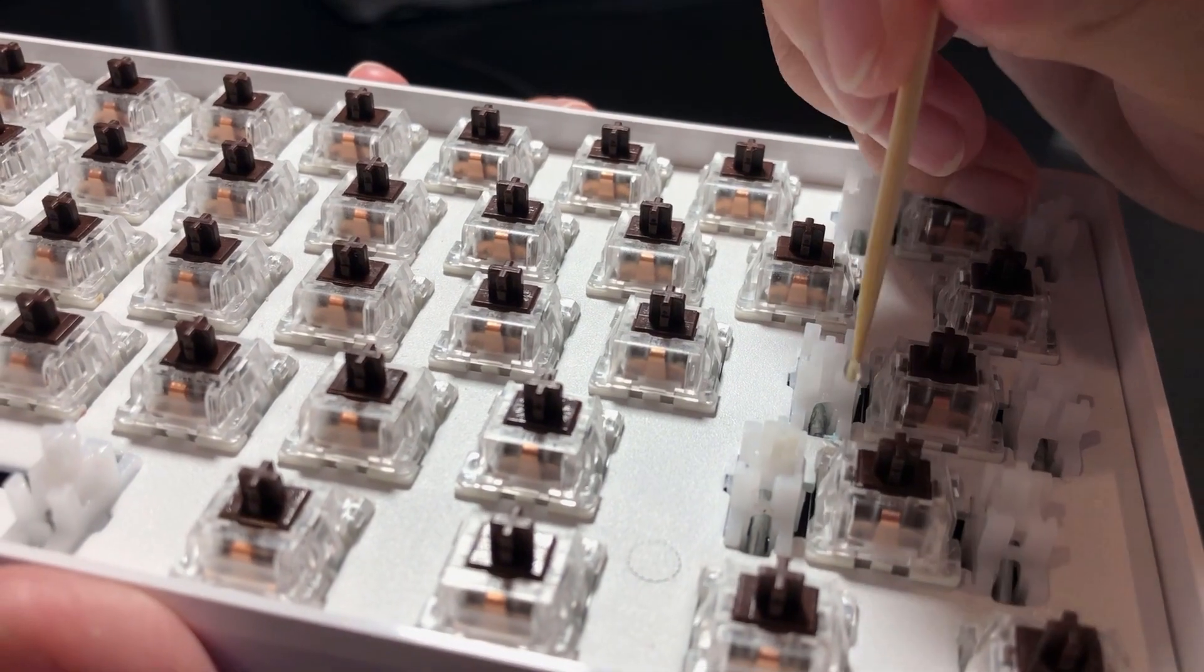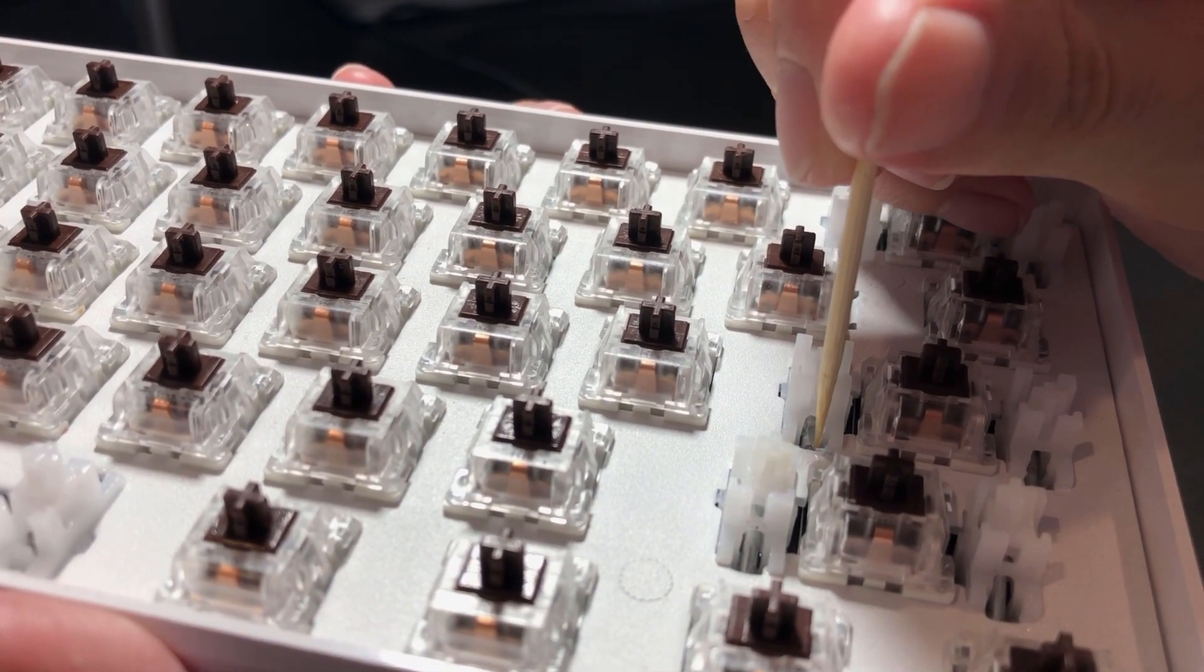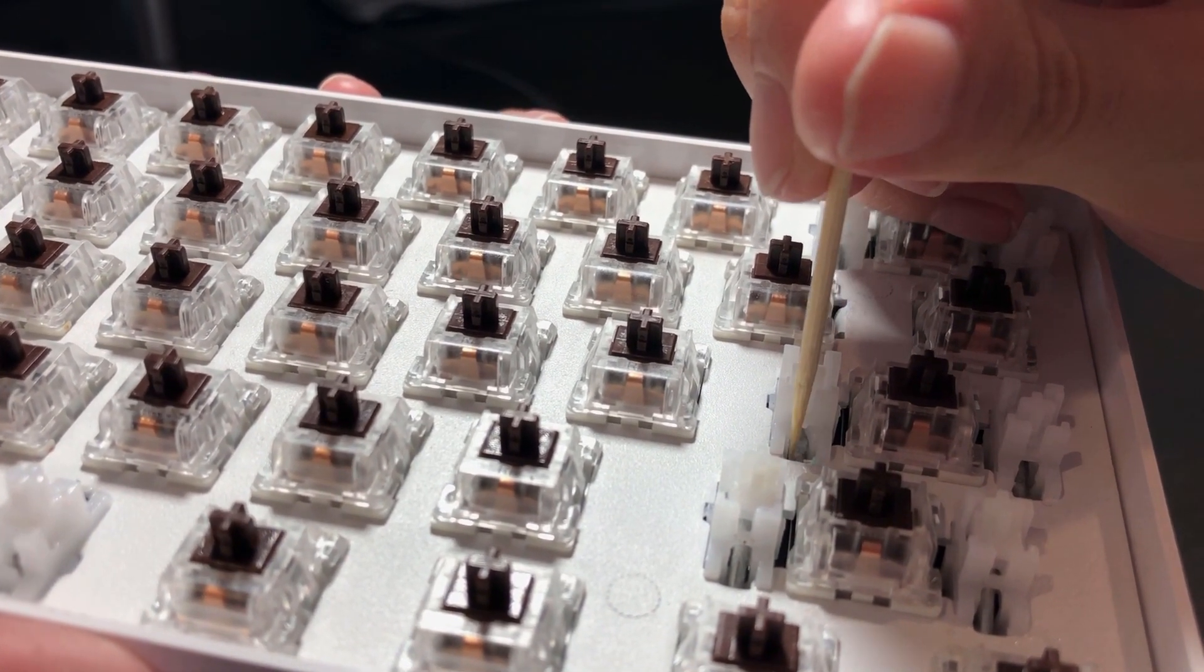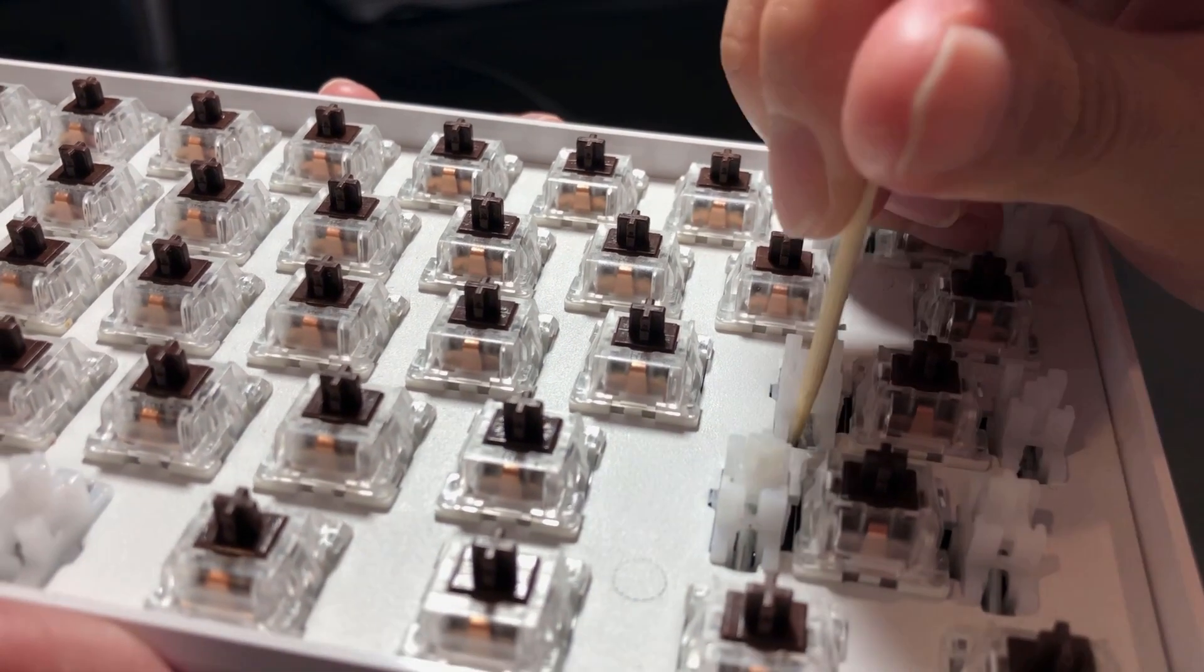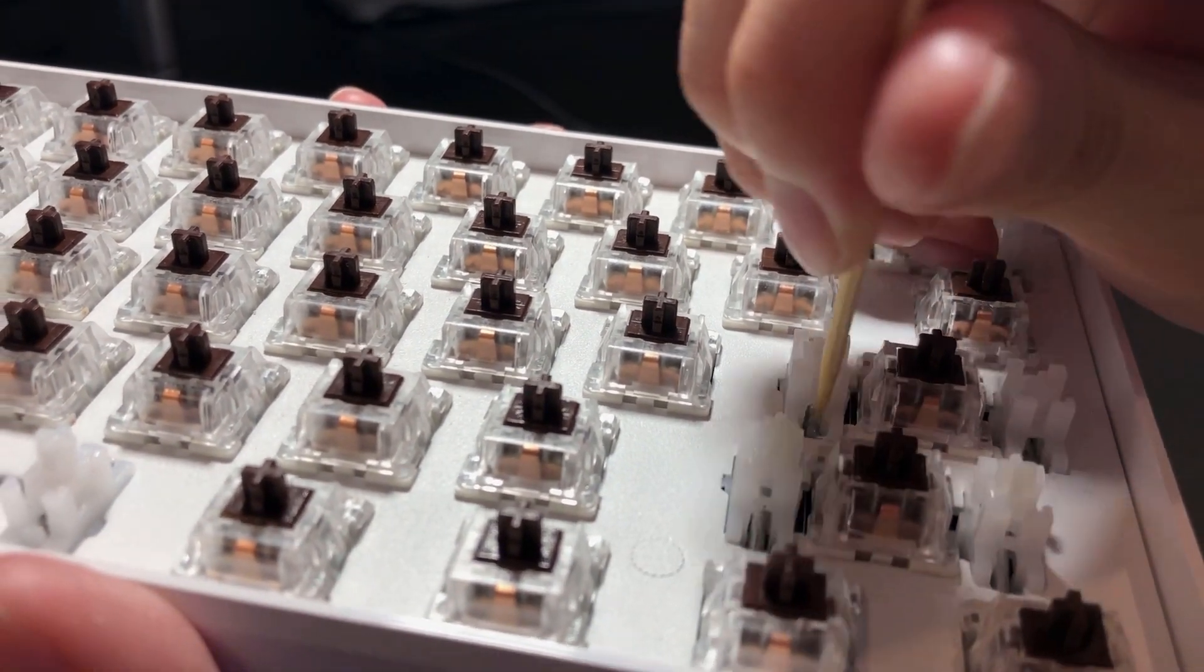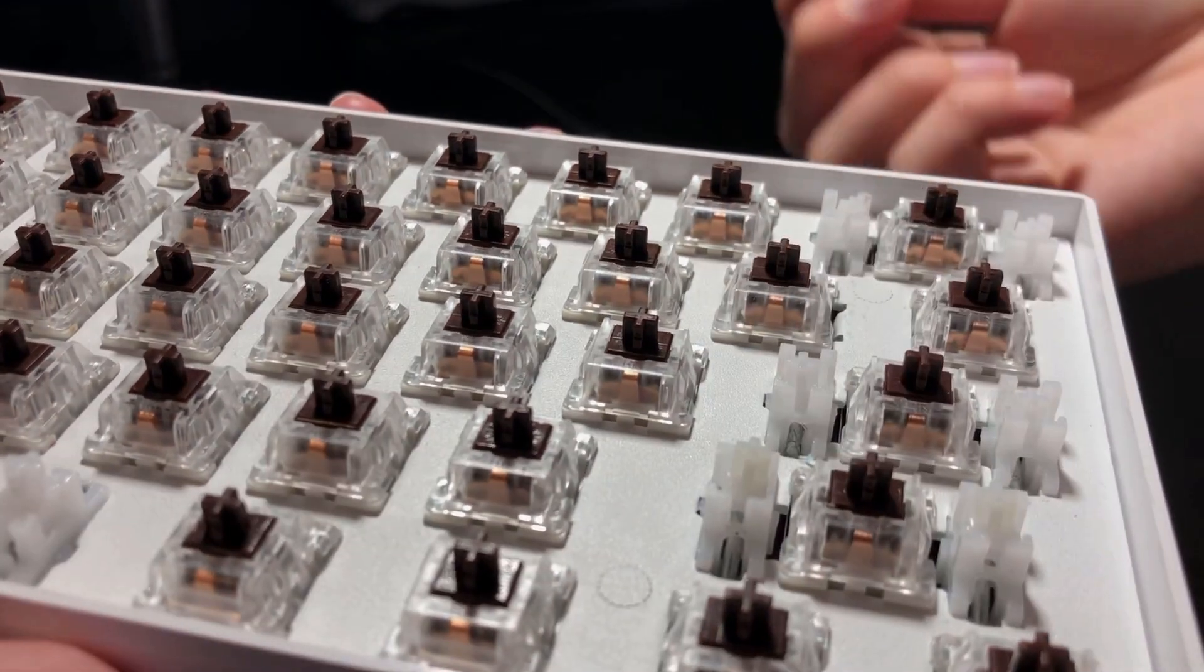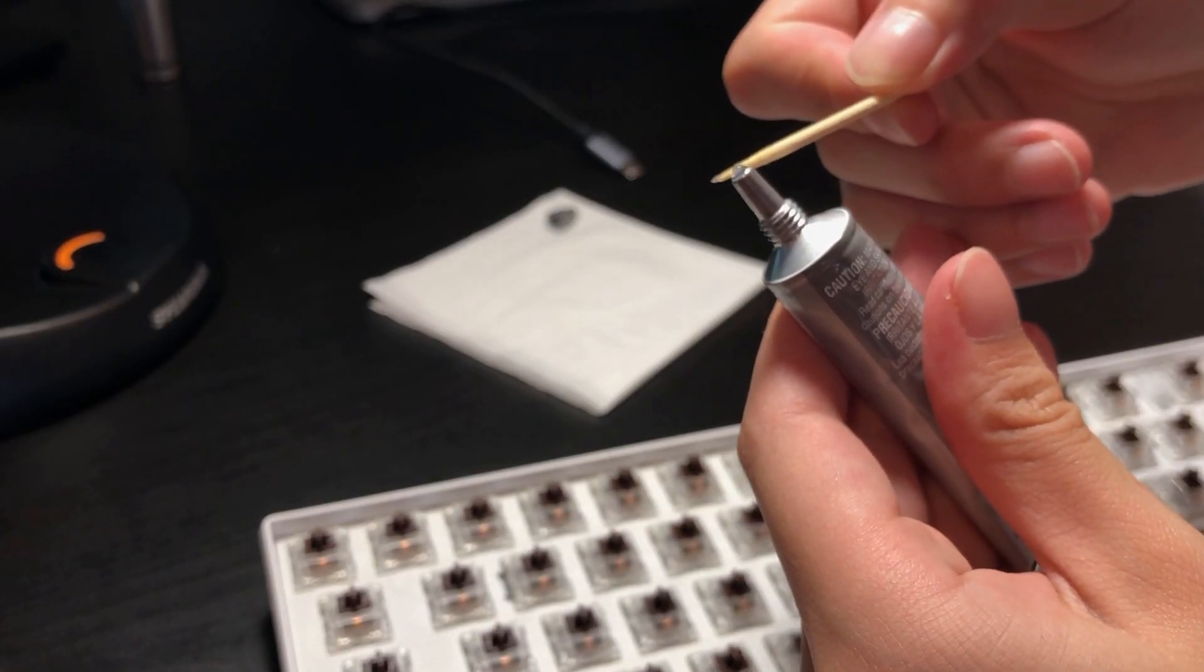First, you want to lube this side. Apply liberally as the purpose of the grease is to fill the gaps between the wire and the white housings so that they stop rattling. Make sure you get it all around the wire. This is usually how people tell you to lube soldered stabilizers.